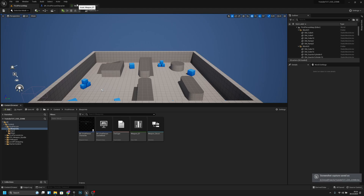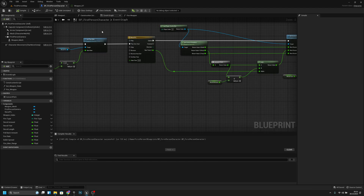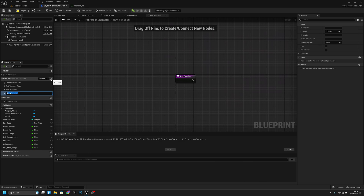Hello, it's GemGames and in this video we are going to continue with the Call of Duty Zombies weapon system. Let's start by opening the PP first-person character. Let's add a new function here — let's call it 'set recoil variables'.